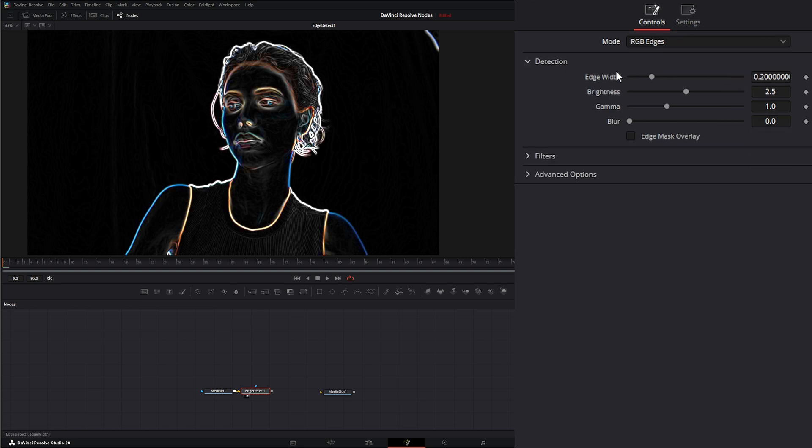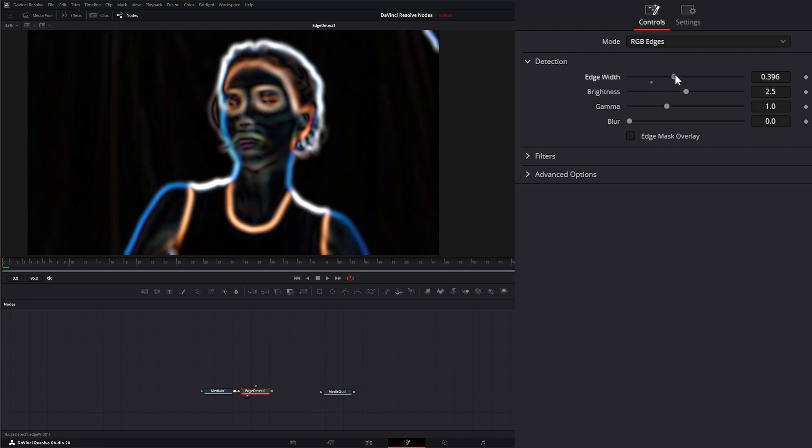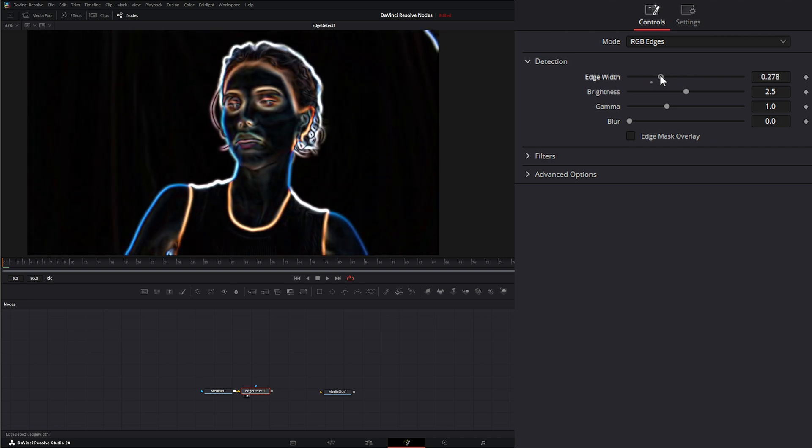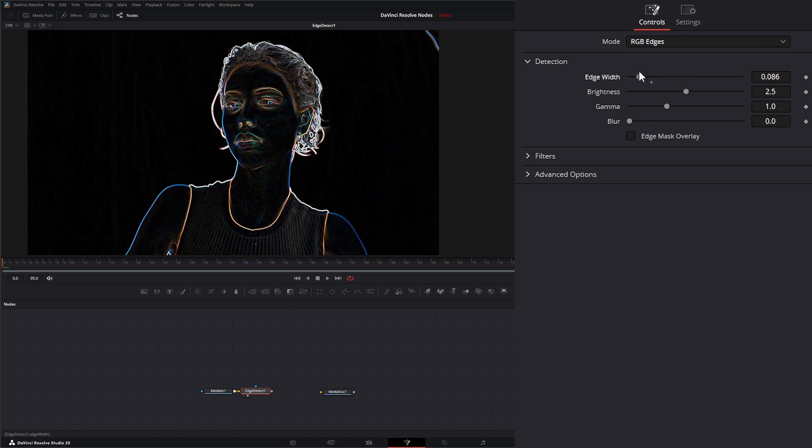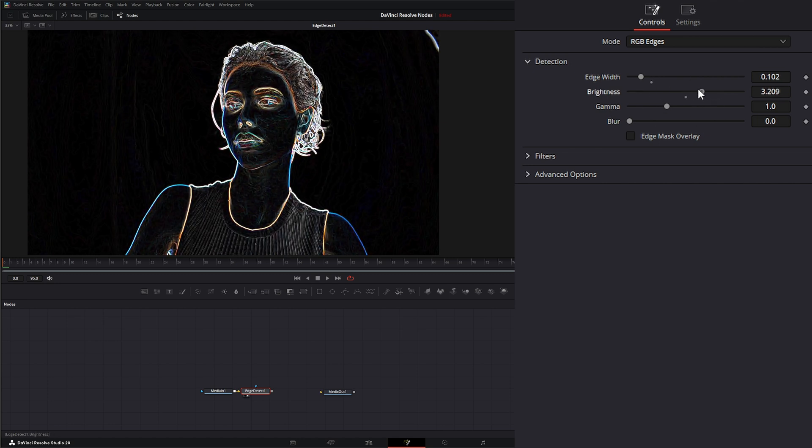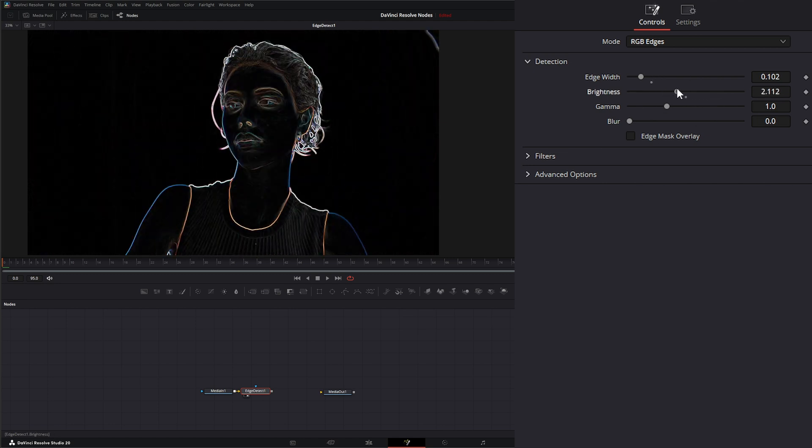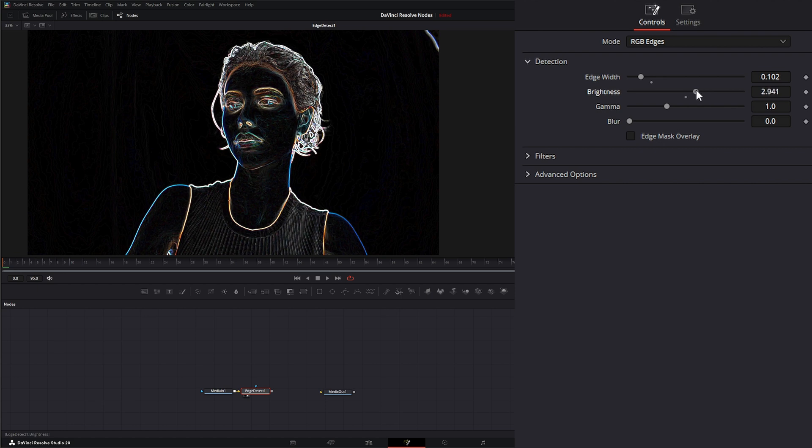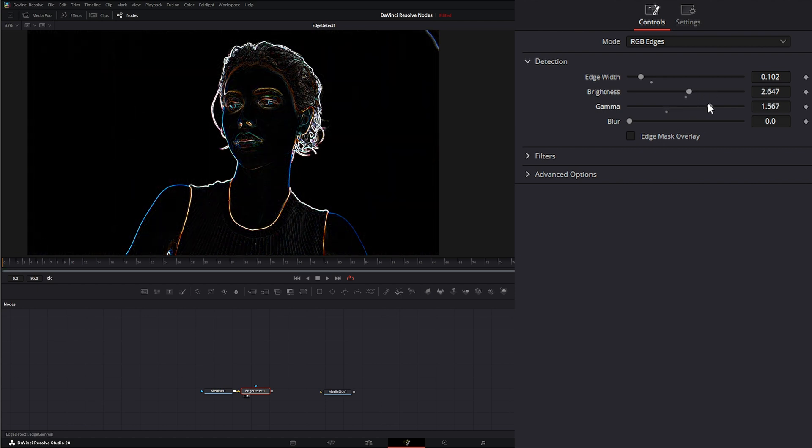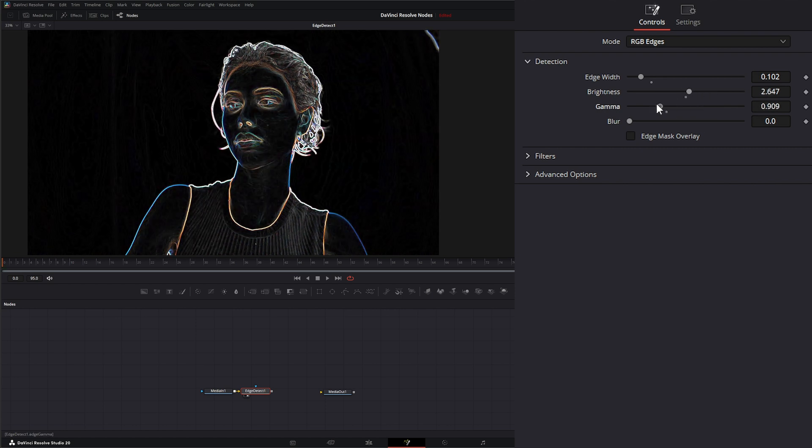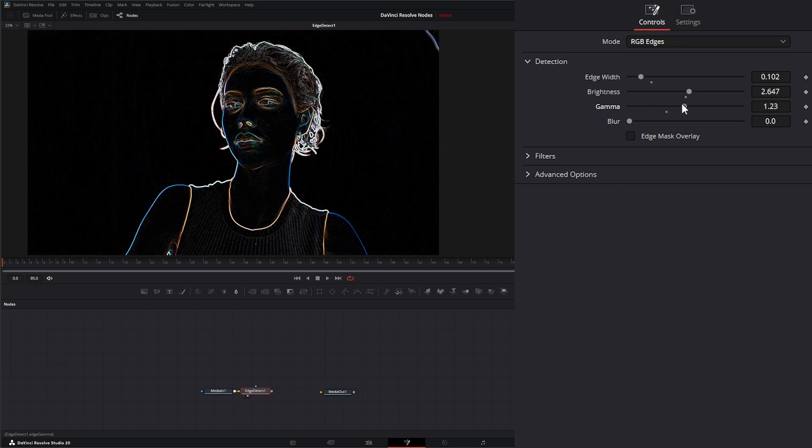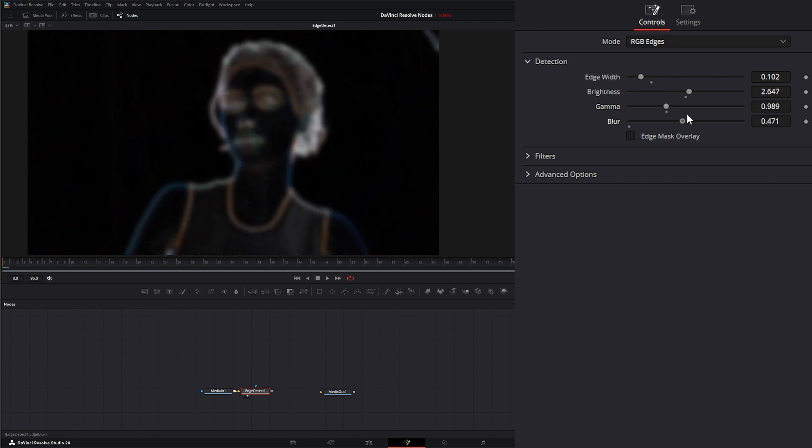Within the detection, we have our edge width, so we can change the width of our edges. We can change the brightness of that detection area and the brightness of our edges. We can change the gamma and we can blur.